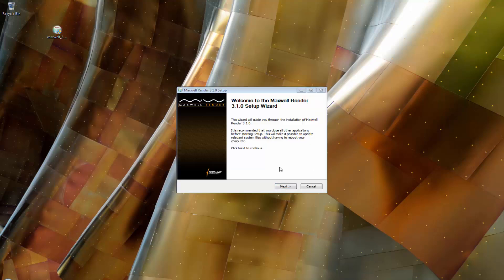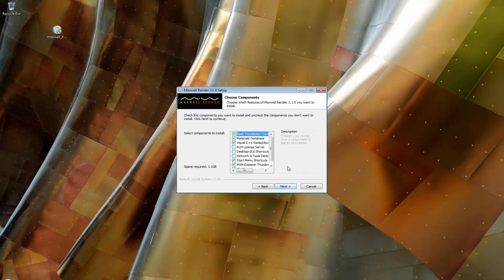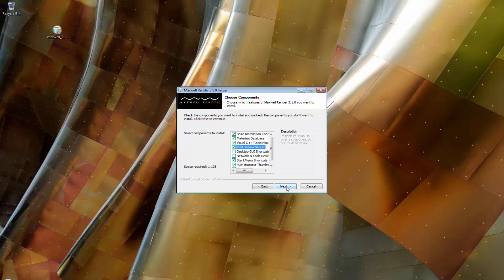Click Next, then agree to the license agreement. In this window, you will have the choice of also checking the RLM server install. You should check it if you intend for this computer to be the licensed server computer, which will serve licenses to all the computers on your network. Please note that only one computer on your network should have the license server installed.